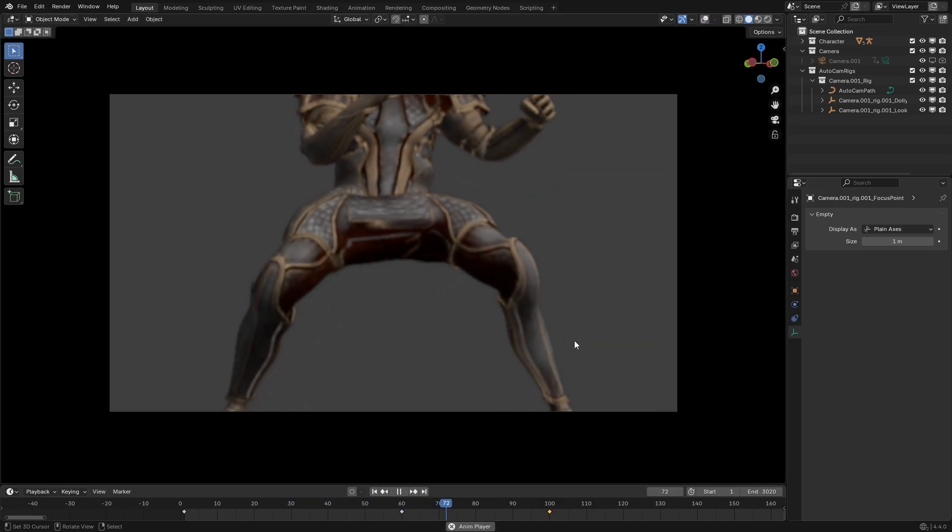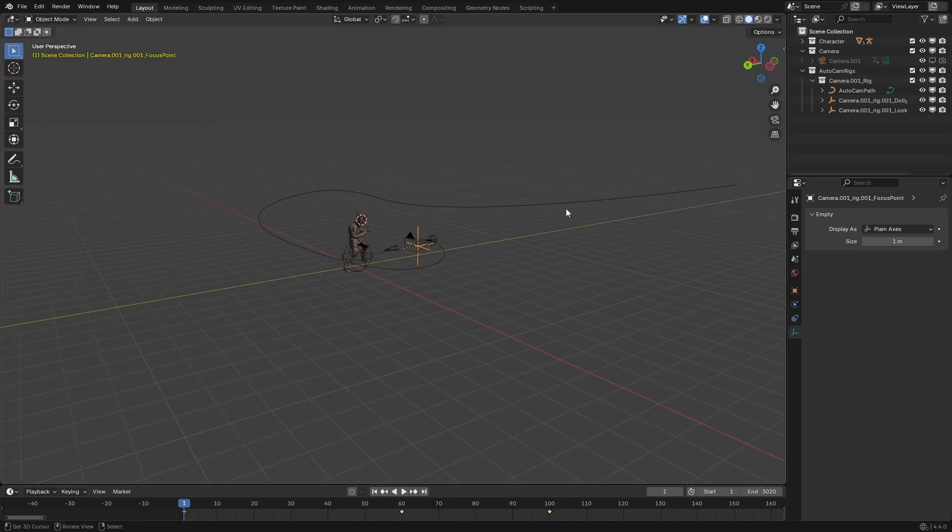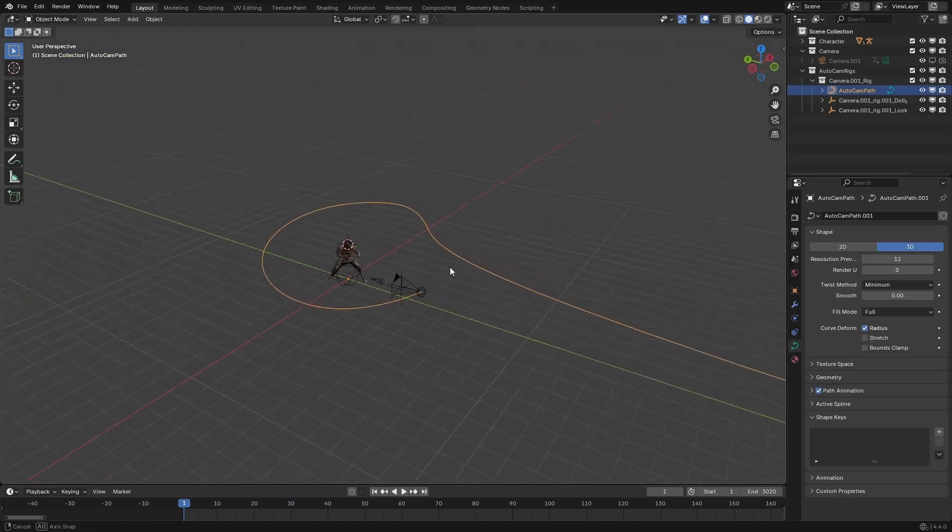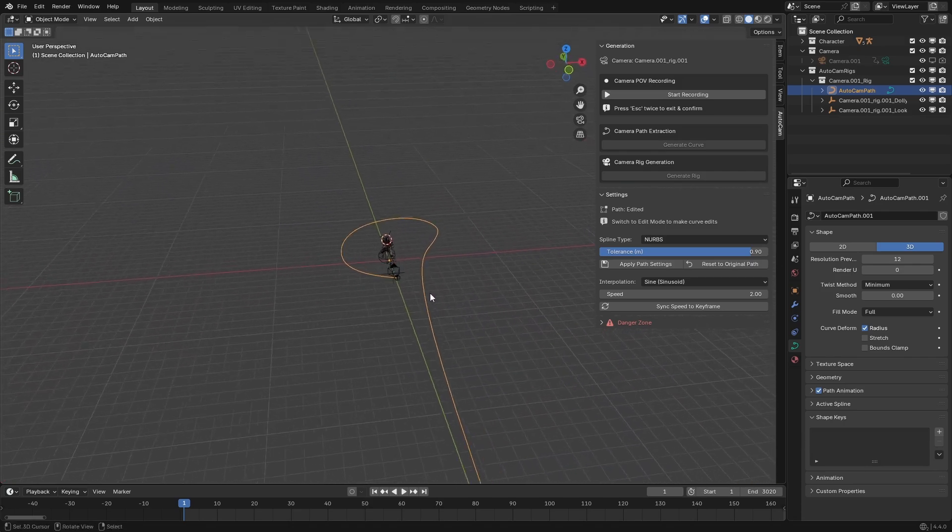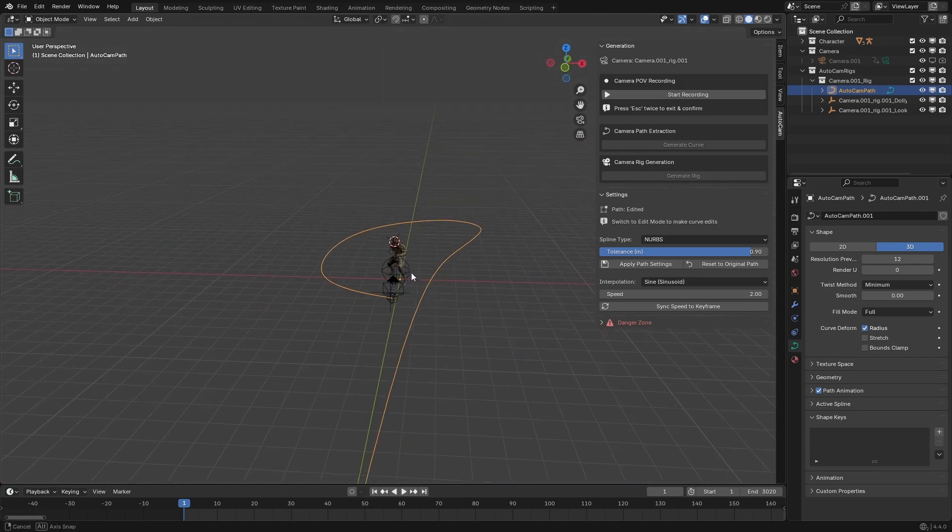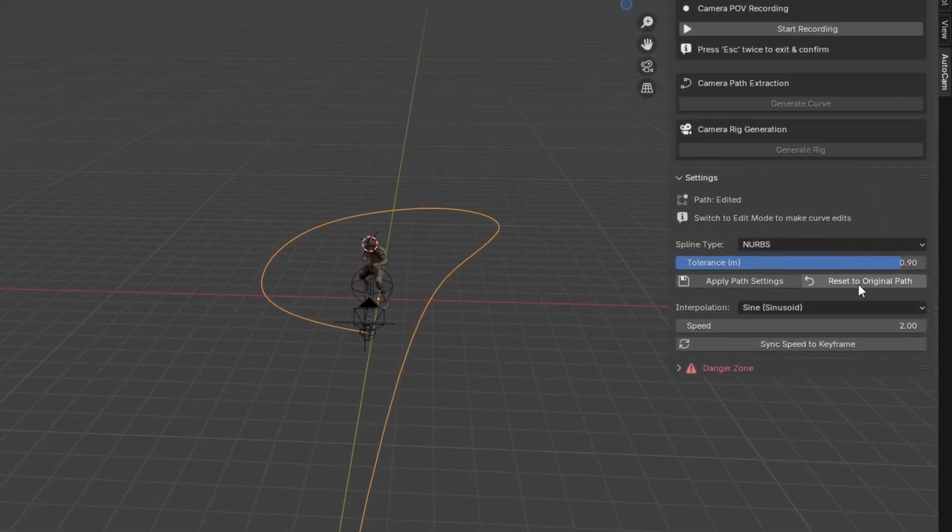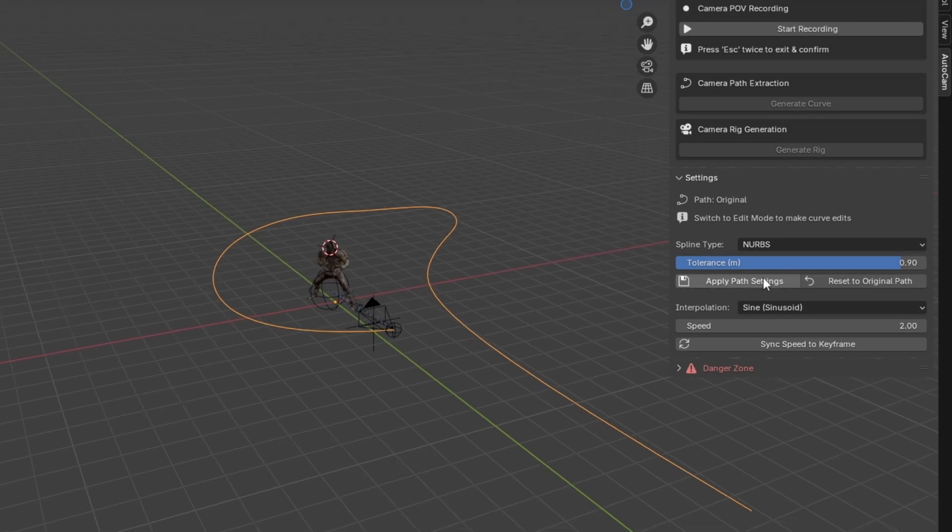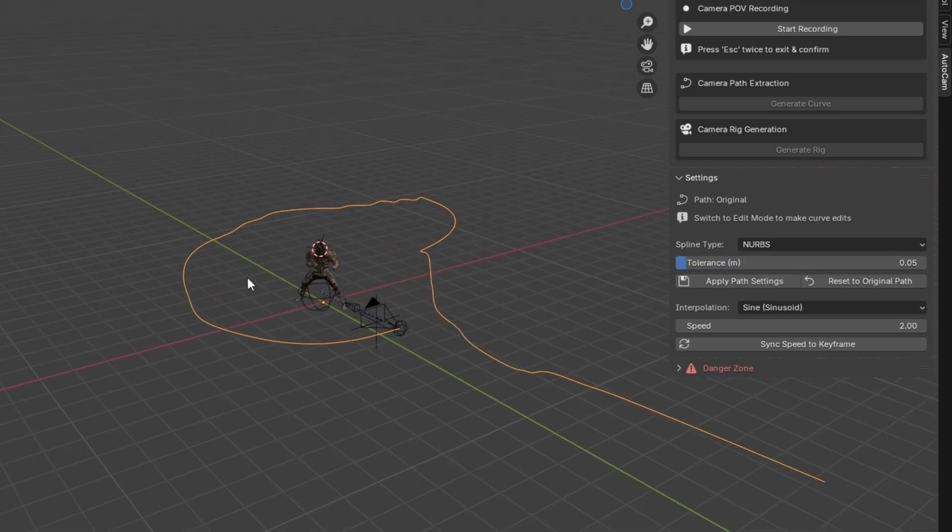If you ever want to discard all of the changes you made to the curve and go back to the original camera path, you can hit this Reset button next to the Apply button. And according to the tolerance that you set here, it'll revert back to the original curve and your changes will be overwritten.